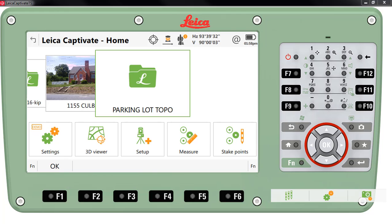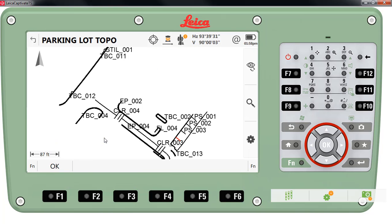We have a job called Parking Lot Topo and I'm going to take you to the 3D viewer and show you the line work. I do have the points turned off in this example but I wanted to show you that we have multiple edge of pavement lines, multiple back of curb lines and paint stripes.